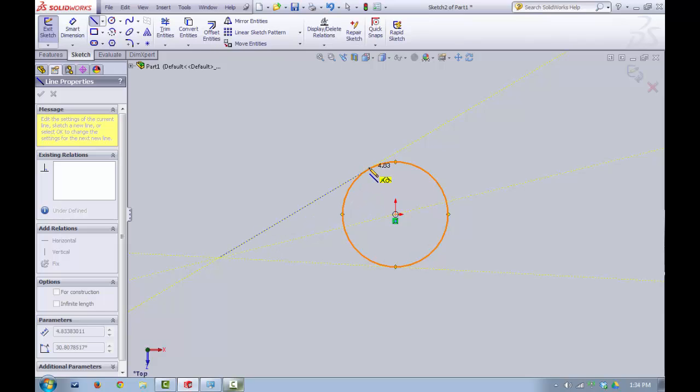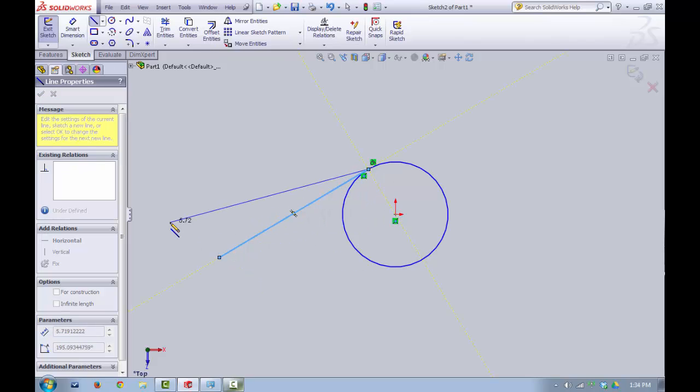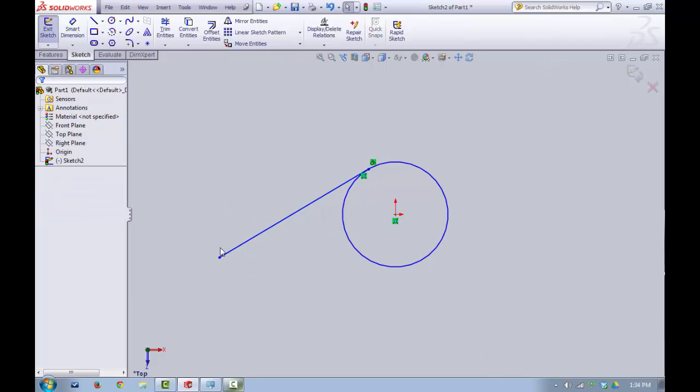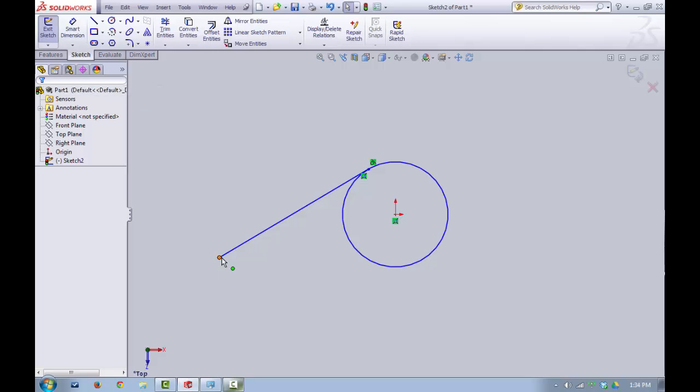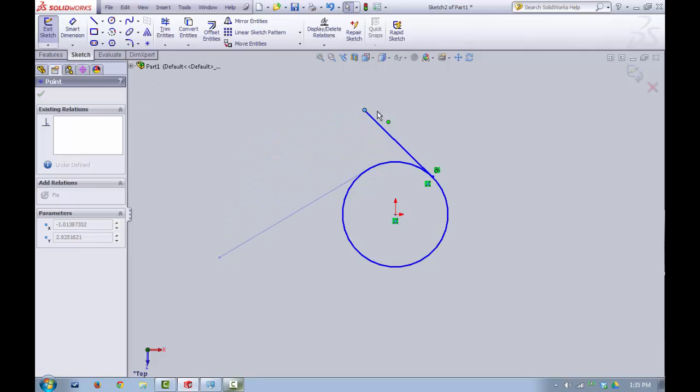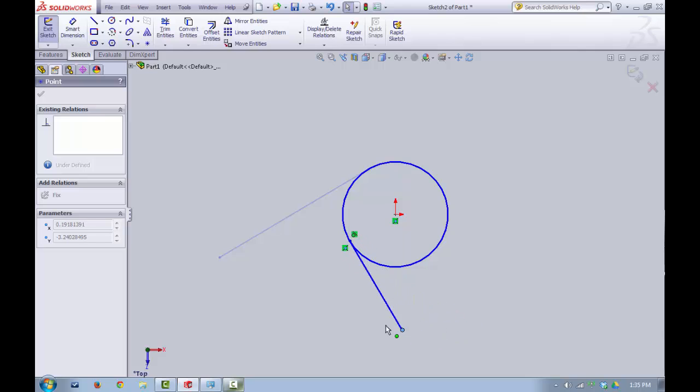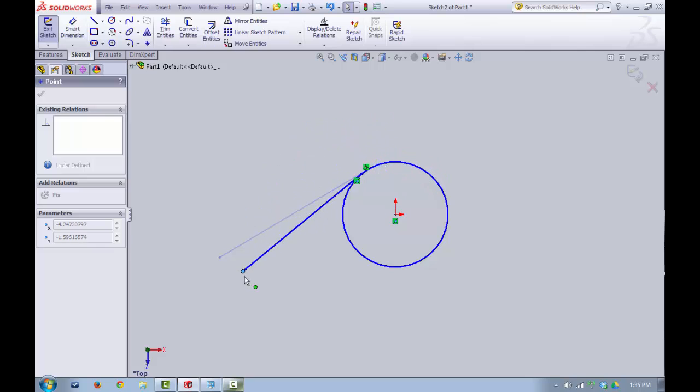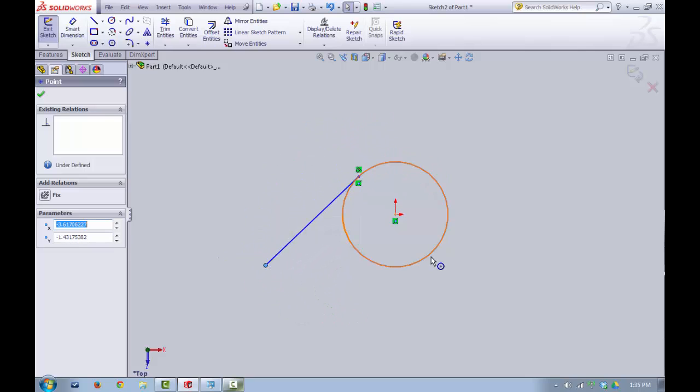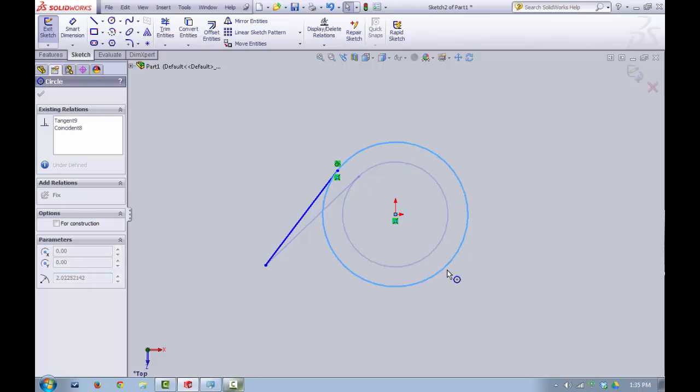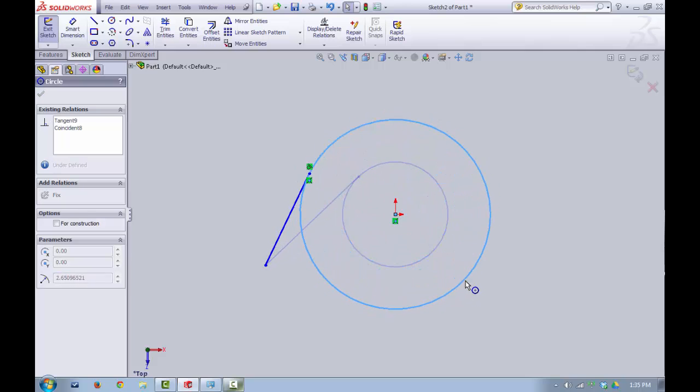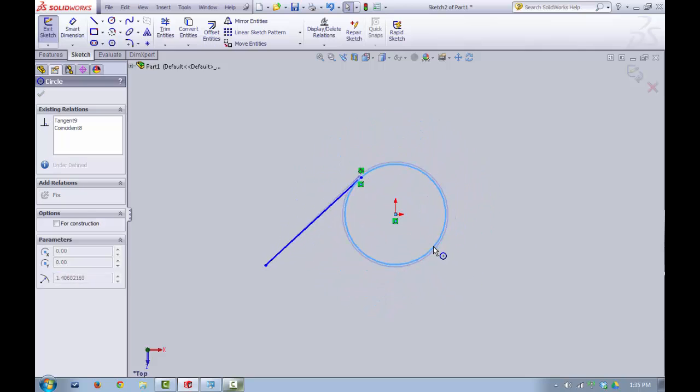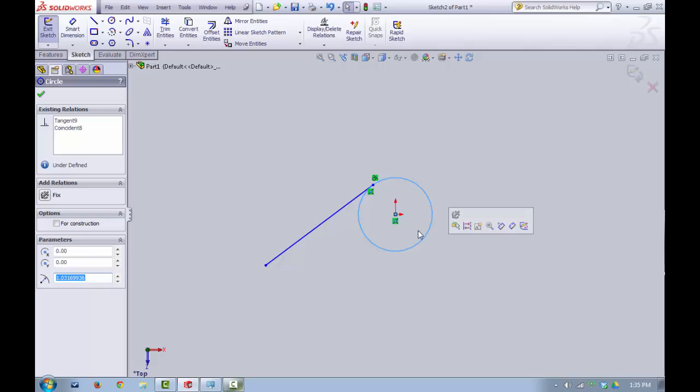But I want it to be exactly tangent. Well, in this case, if I hover over that location where it should be tangent, you can see I get a coincident and a tangent relationship that show up here. So if I click on that, now I'm going to hit escape, this line is always going to remain tangent. So if I move this, that line will always remain coincident, meaning the end point will always be on that circle and it will always remain tangent. I can also try to make the circle bigger and smaller and it will always remain tangent and coincident.